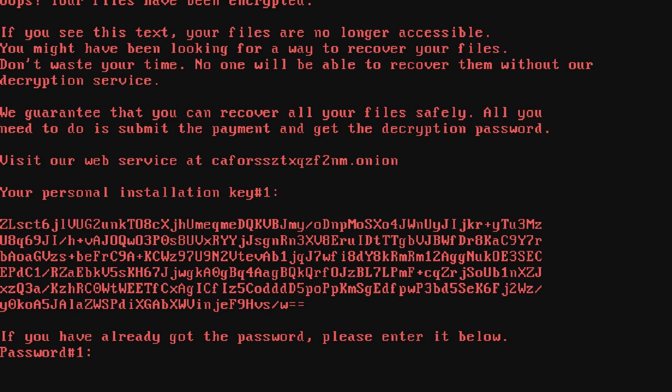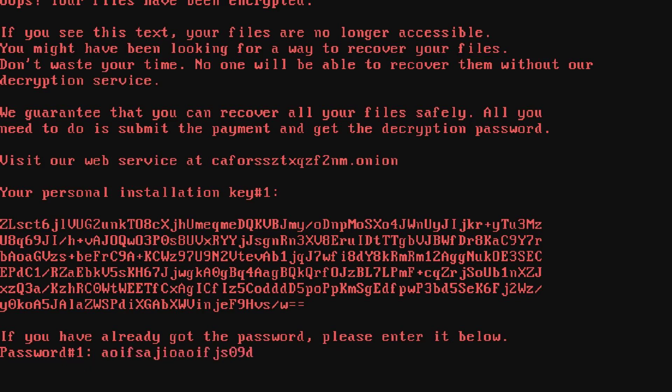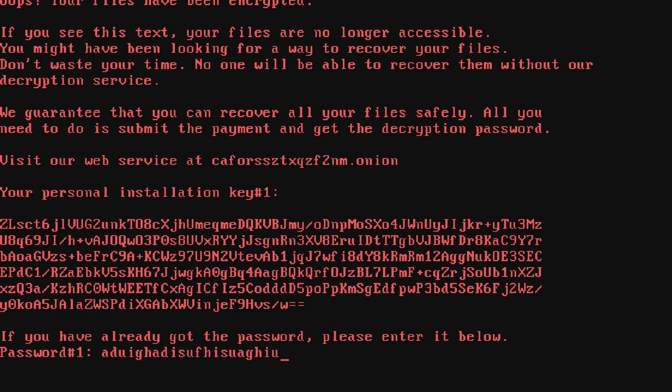And if we enter a password, like, say, this... If we add this, there we go. Incorrect password. Do it again. Incorrect password. There's no way you can do this.